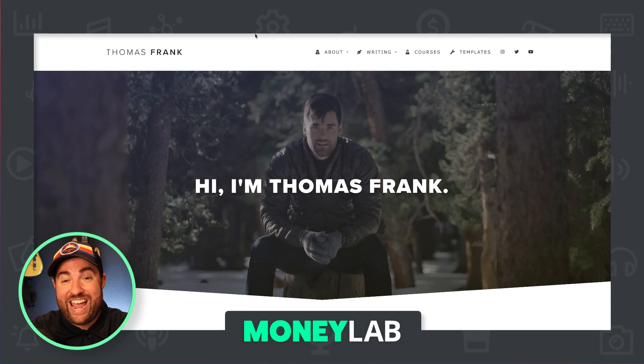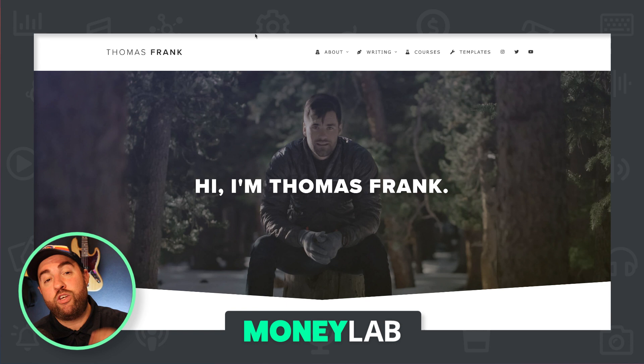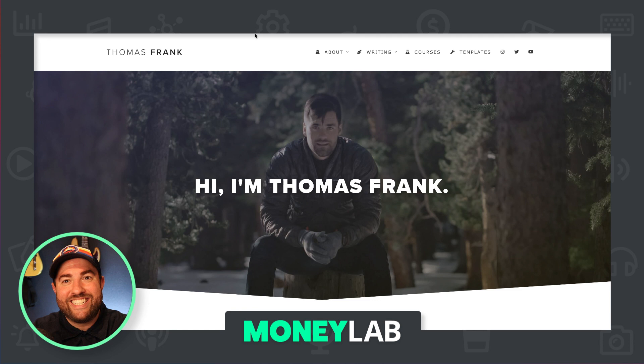And speaking of all of those things, I have courses on all three that you can find at moneylab.co slash courses. And if you use the promo code VIDEO, you can get 20% off. Yay.